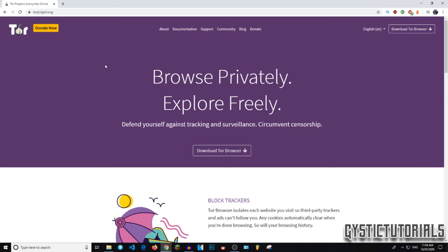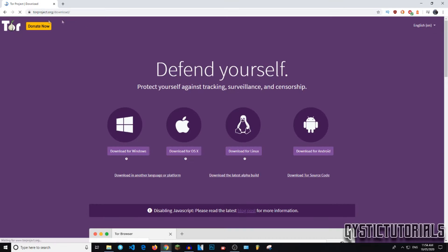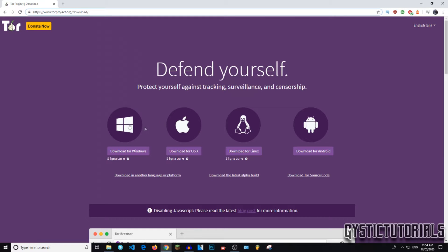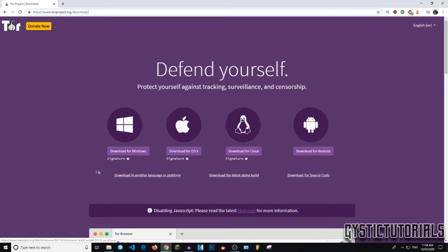Okay, so you want to go to the official Tor Project website. The link will be down in the description and you want to click on the download Tor Browser and then it will take you to torproject.org slash download and here you can either download for Windows, Mac, Linux or Android.